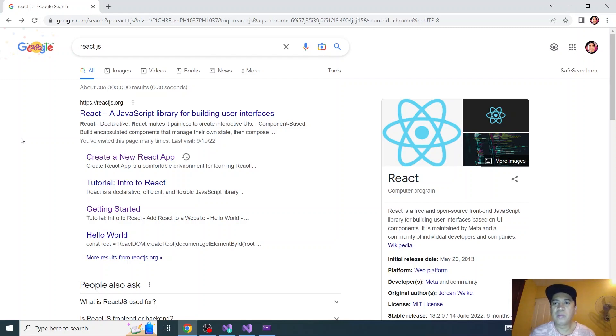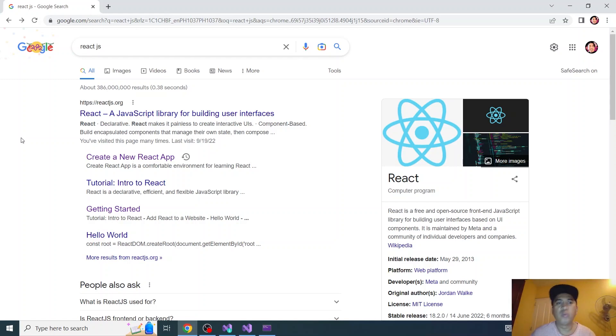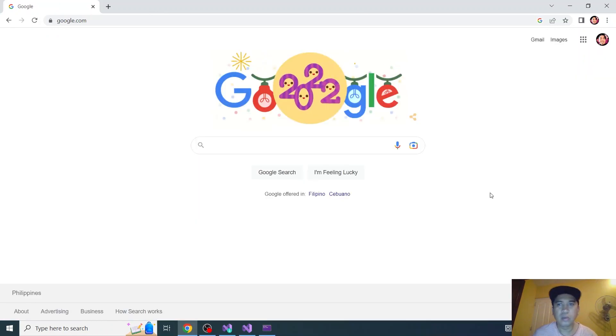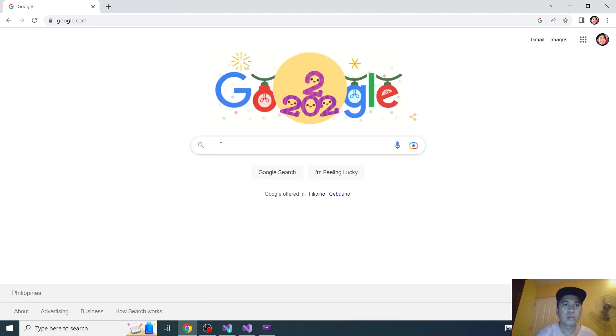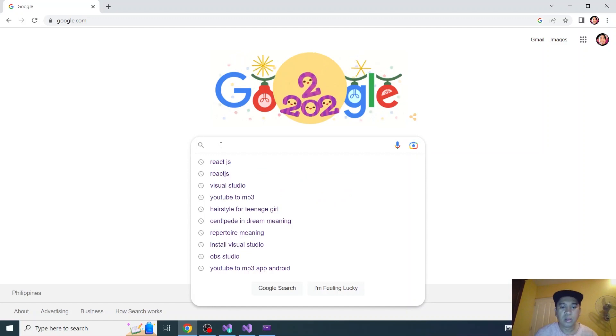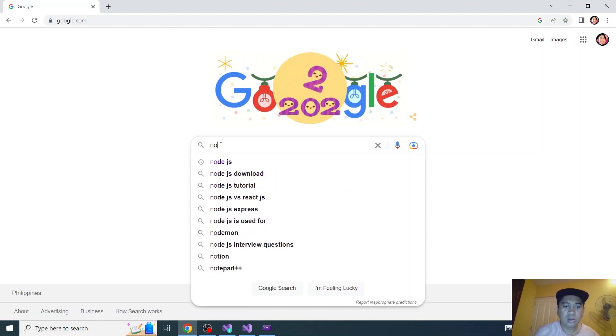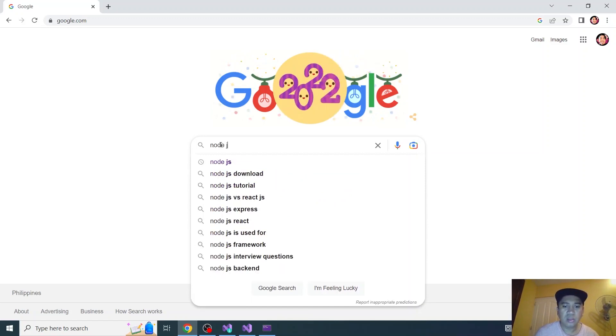Hello there people of Internet. Today we will be installing React.js on Windows PC. First thing we need to do is install Node.js.